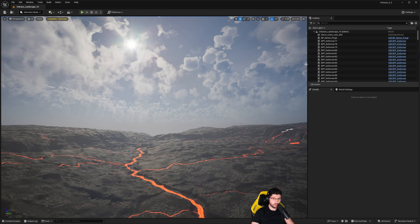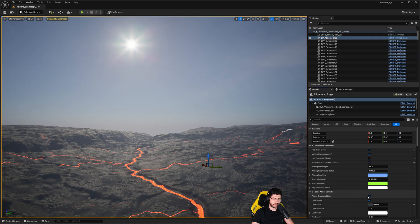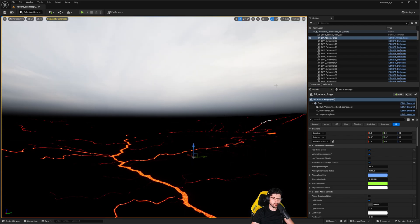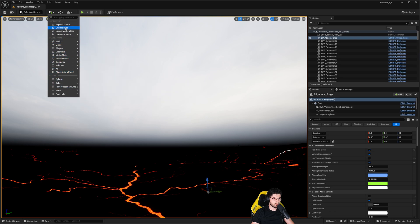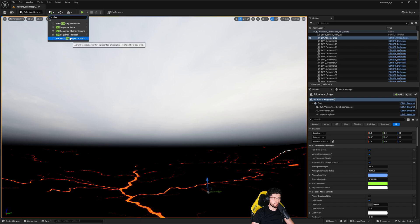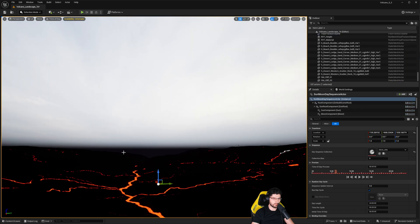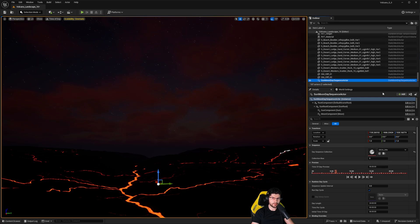Now back in the engine with the plugin enabled. I'm going to select the AtmosForge and disable the volumetric clouds and also disable the atmosphere directional light, since we can't use AtmosForge alongside this plugin. Then I'll press the plus button and search for 'day' — the one we want is the Sun Moon Day Sequence Actor. Drag it into the world anywhere and it gets added to the scene, listed as Sun Moon Day Sequence Actor.